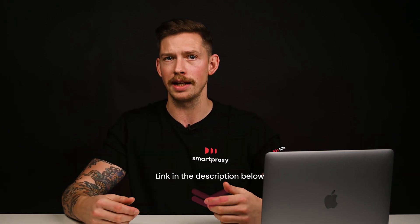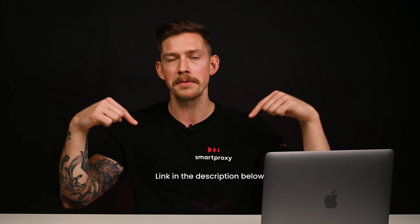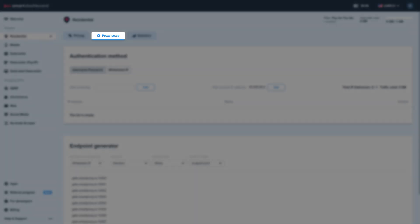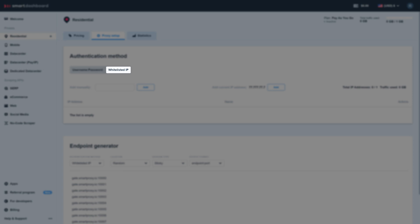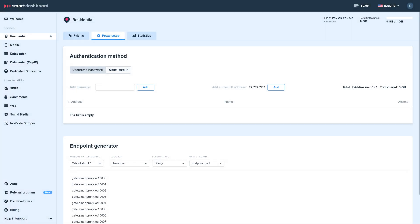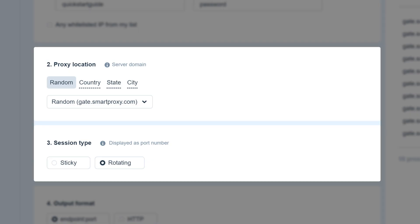You can purchase your proxy plan with the link in the description below. After you buy a plan, go to the proxy setup tab and choose the IP whitelisting option, because we'll need to set up Selenium for headless scraping and it only works with this type of authentication. Adjust proxy location and rotation settings, then get the endpoint and port details.